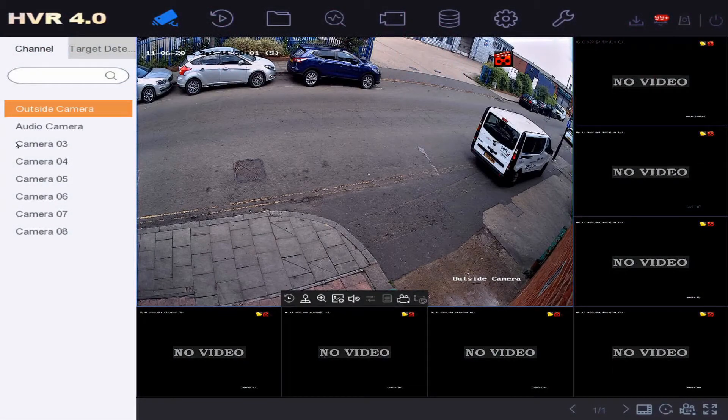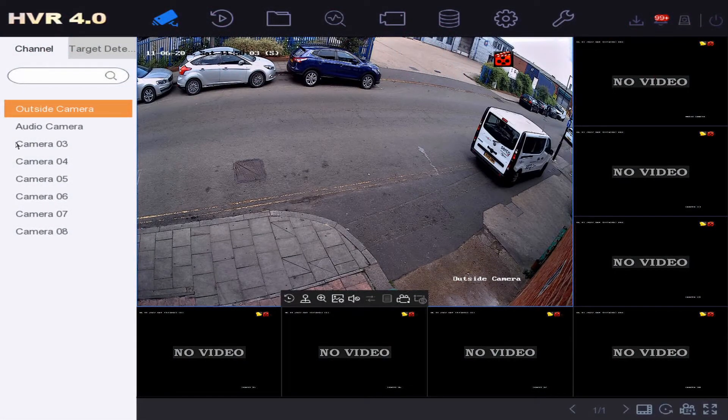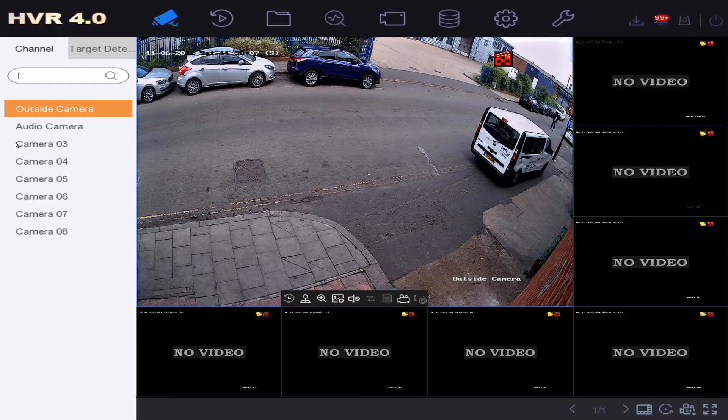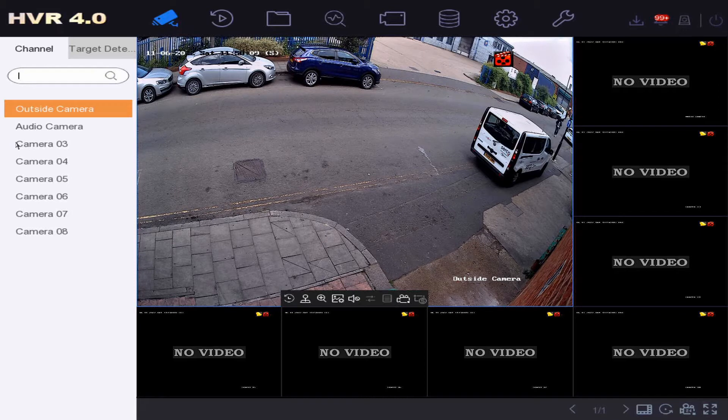Hey guys, welcome to another video. Today we're going to show you how to default your Hikvision DVR. For whatever reason, you might have messed around with the settings and it's not working, and you think